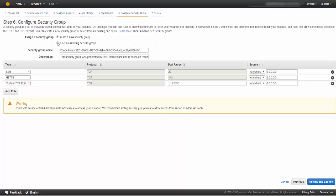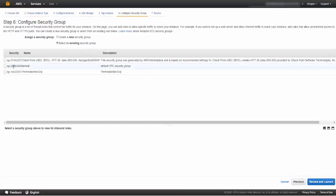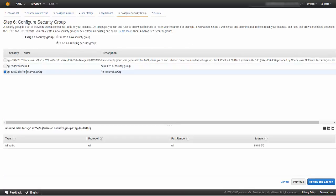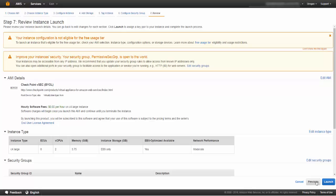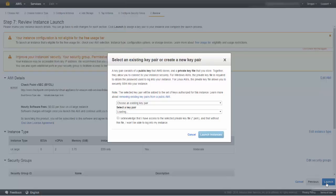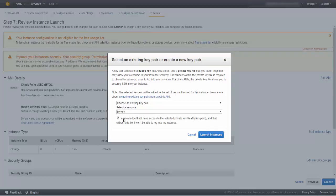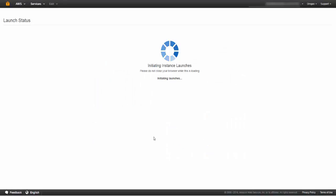Configure the instance with our permissive security group. Select to use key pair my key that we created previously to connect to our instance and click Launch Instances.